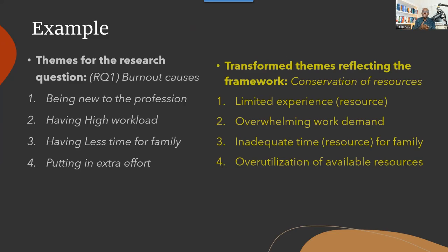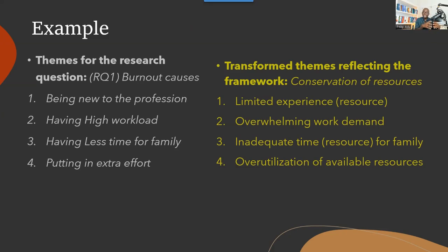You do this to ensure that you have identified concepts in the data that correspond to the conceptual framework, while at the same time addressing your research question. This technique can also help you identify what is lacking — which components of the framework you didn't see in the data, and what you found in the data that cannot be found in the conceptual framework, which can help you redesign the framework based on your findings.